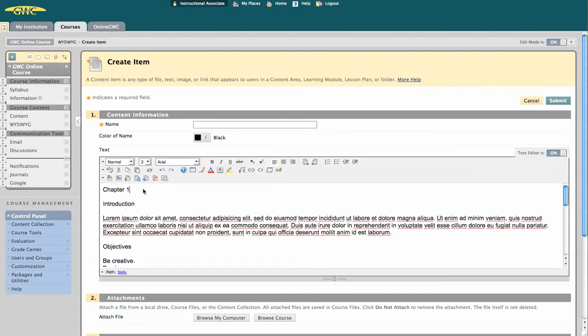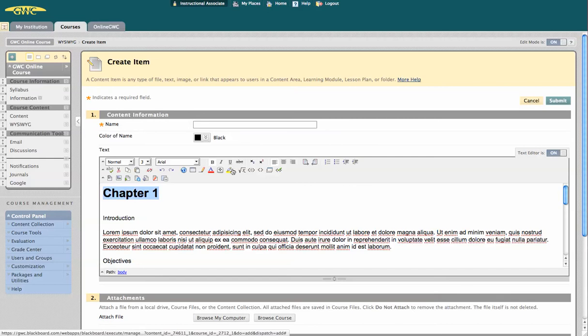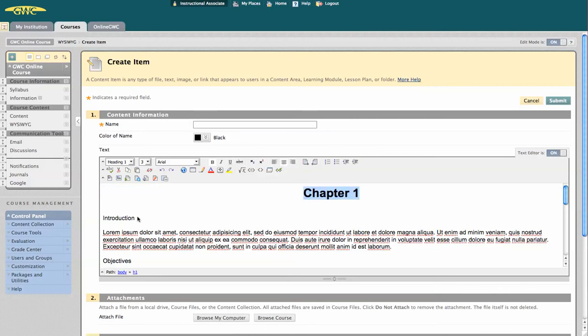We can make the title here at the top a heading. We're going to make it a heading 1, since it's the very first, and we can center it if we want.